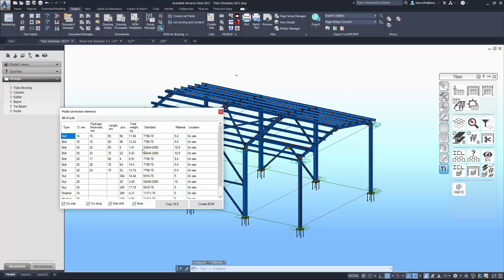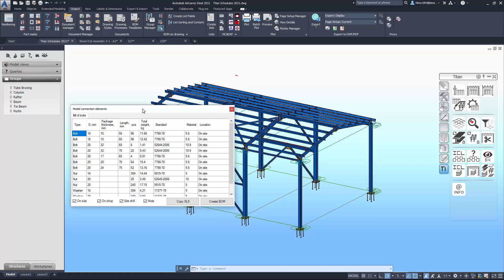Next schedule – bill of bolts. You can filter it by the location of the connection.